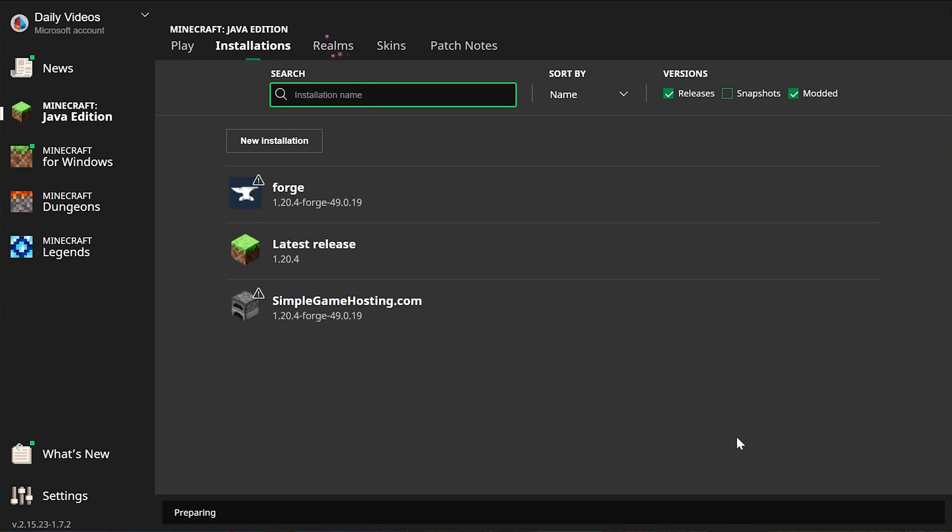Now we have this new SimpleGameHosting.com profile that most importantly has 1.20.4 Forge or the version of Forge you're installing under it. Click Play. Click Play again to confirm you're playing modded Minecraft. And there you go. Forge is now installed. When Minecraft opens up, it'll be very apparent because you'll have a Mods button on the main menu.